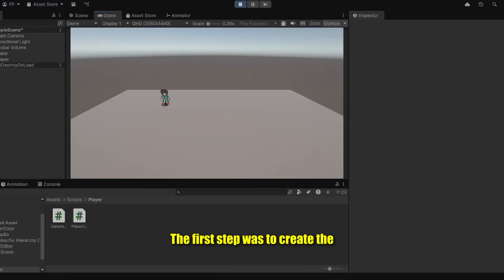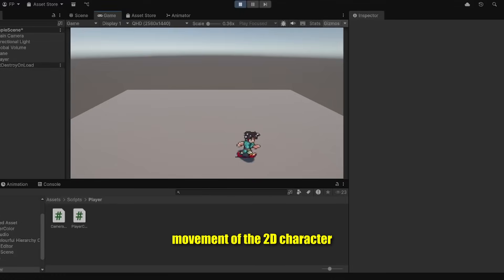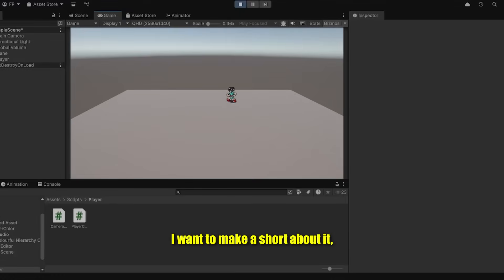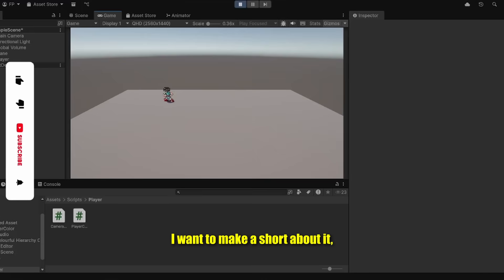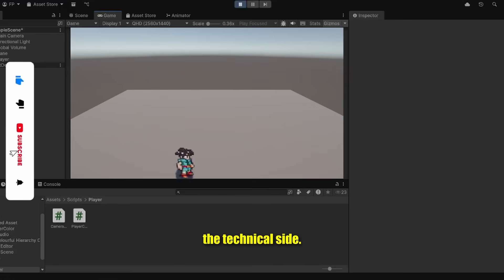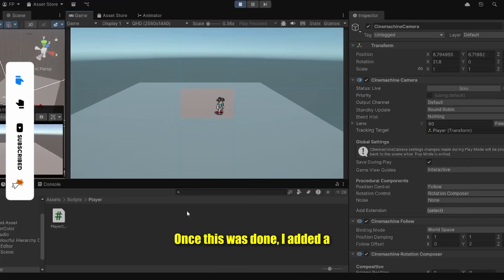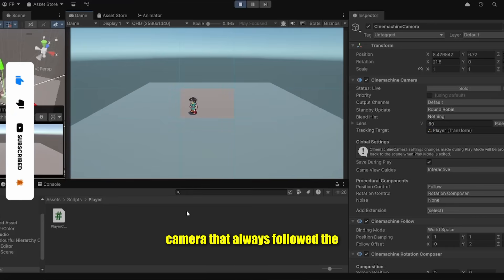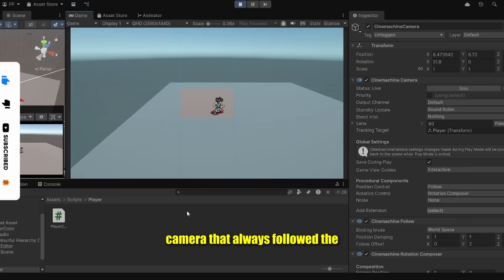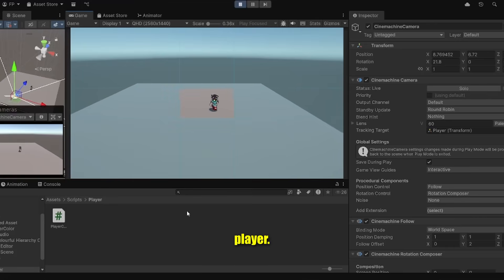The first step was to create the movement of the 3D character within the 3D world. I want to make a short about it, so for this video we will skip the technical side. Once this was done, I added a camera that always followed the player.